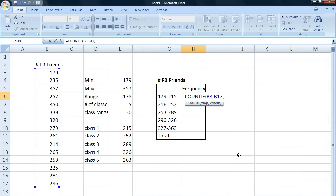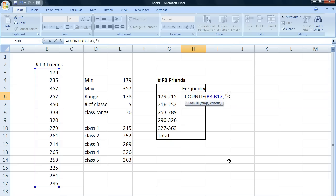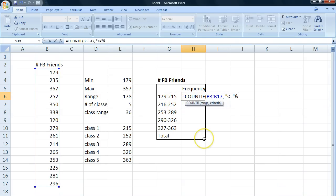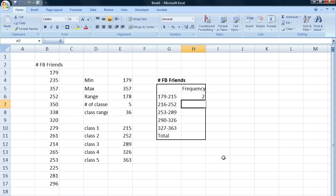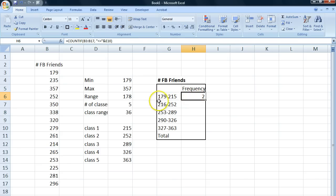Well, our criteria for the first class is everything below or equal to 215 will be included into this class. So we write apostrophe, less than or equal to, another apostrophe, an ampersand and our upper limit which is 215. We close this with a parenthesis and we hit enter. And I get two. Two people have between 179 and 215 Facebook friends.